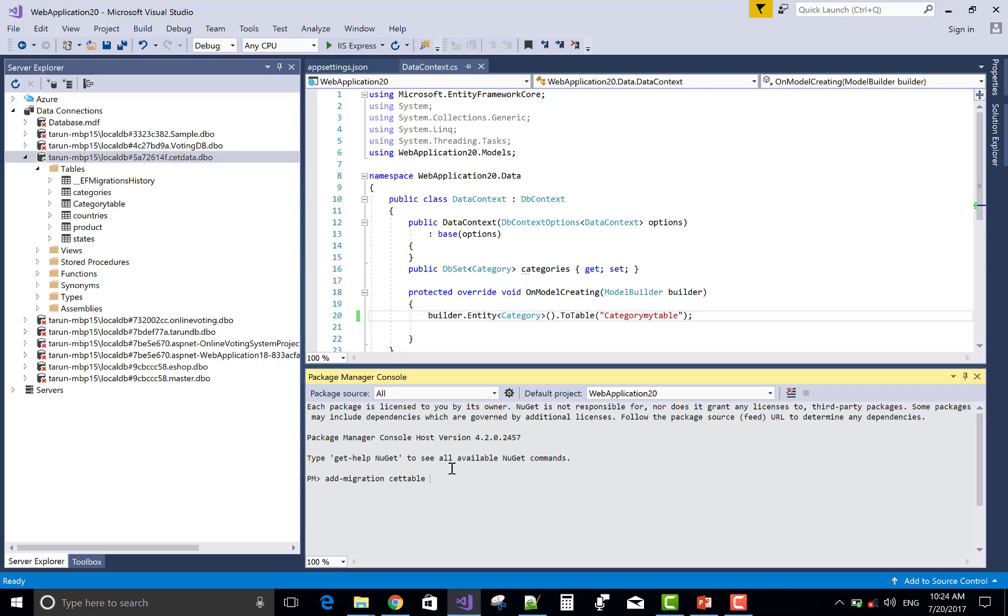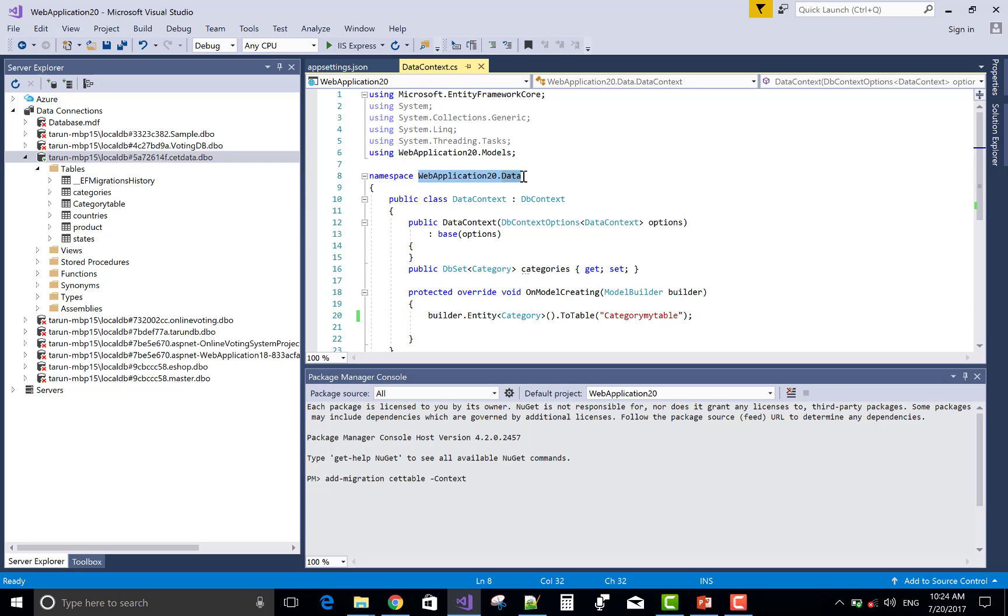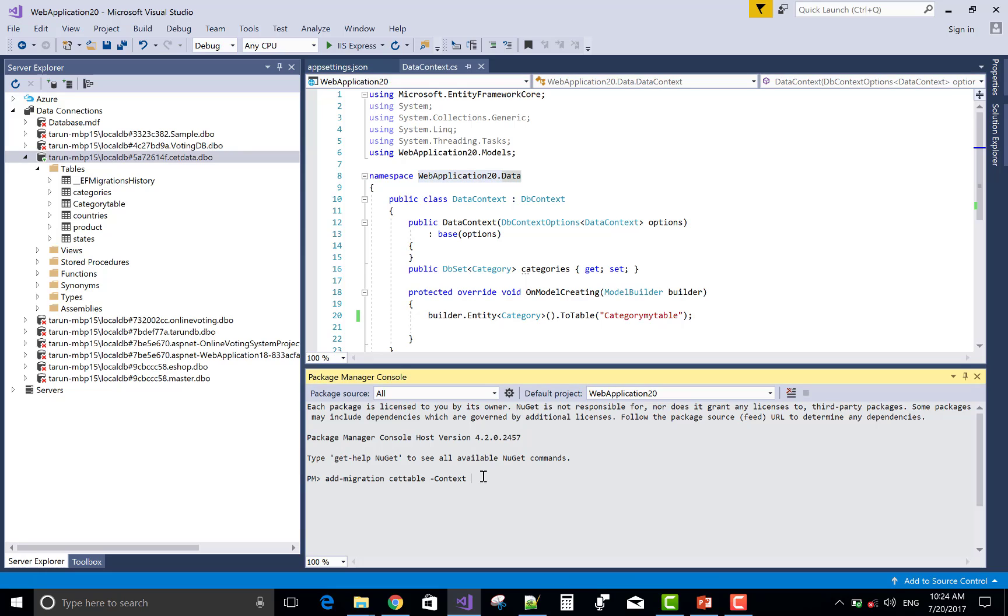SetTable and context. Oops, context. And the name of the context is WebApplication20.Data because in this application we have two contexts.